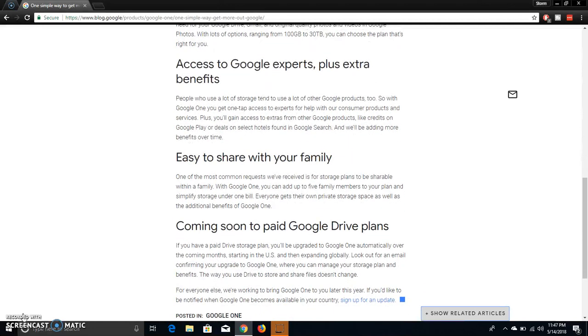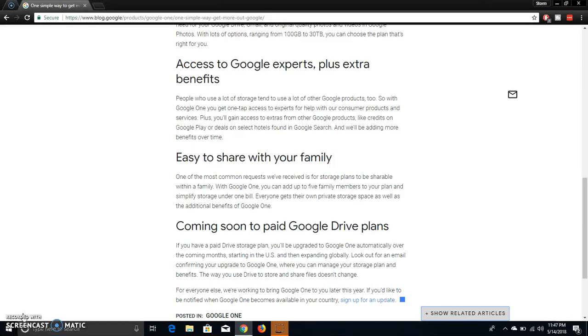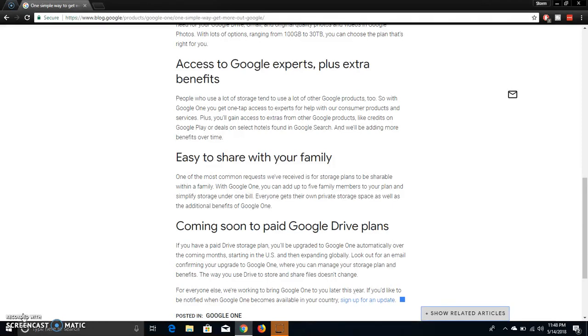Easy to share with your family. One of the most common requests we've received is for storage plans to be shareable within a family. With Google One, you can add up to five demo members to your plan and simplify storage under one bill.